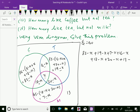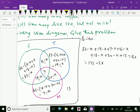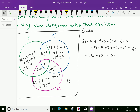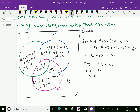After solving, we get 175 minus 5x equals 160, so 5x equals 15, therefore x equals 3. We now know that 3 people like all three drinks.